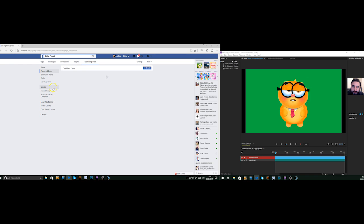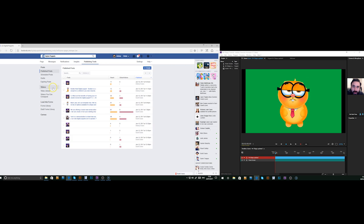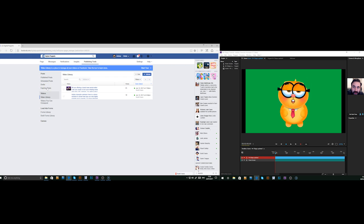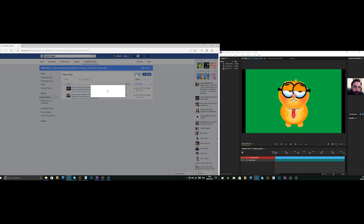Then we need to go on the left hand side, go to video or videos. Then press plus live. Now, this is going to give us the option.